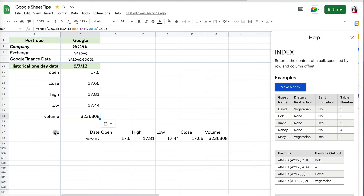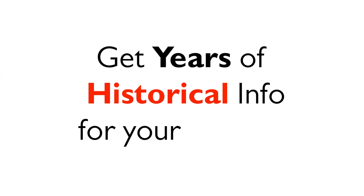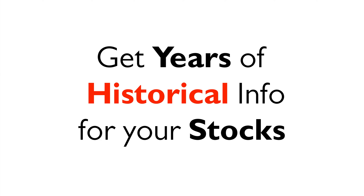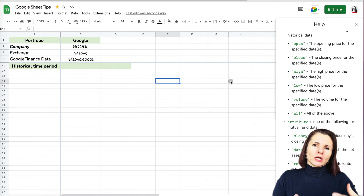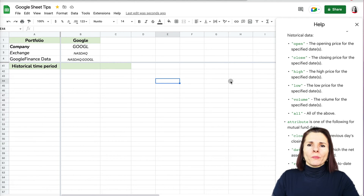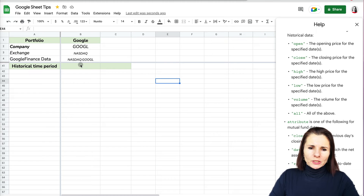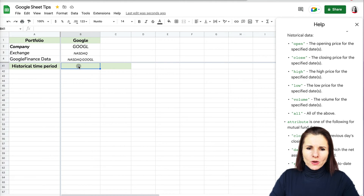I'll specify pulling data from the second row and second column, press Enter, and now it's much cleaner. I can copy this over to the other data points. Note that you can't do this with the 'all' attribute, but you can with single historical attributes. Now, what if you want to pull historical information not just for one day but for many years?